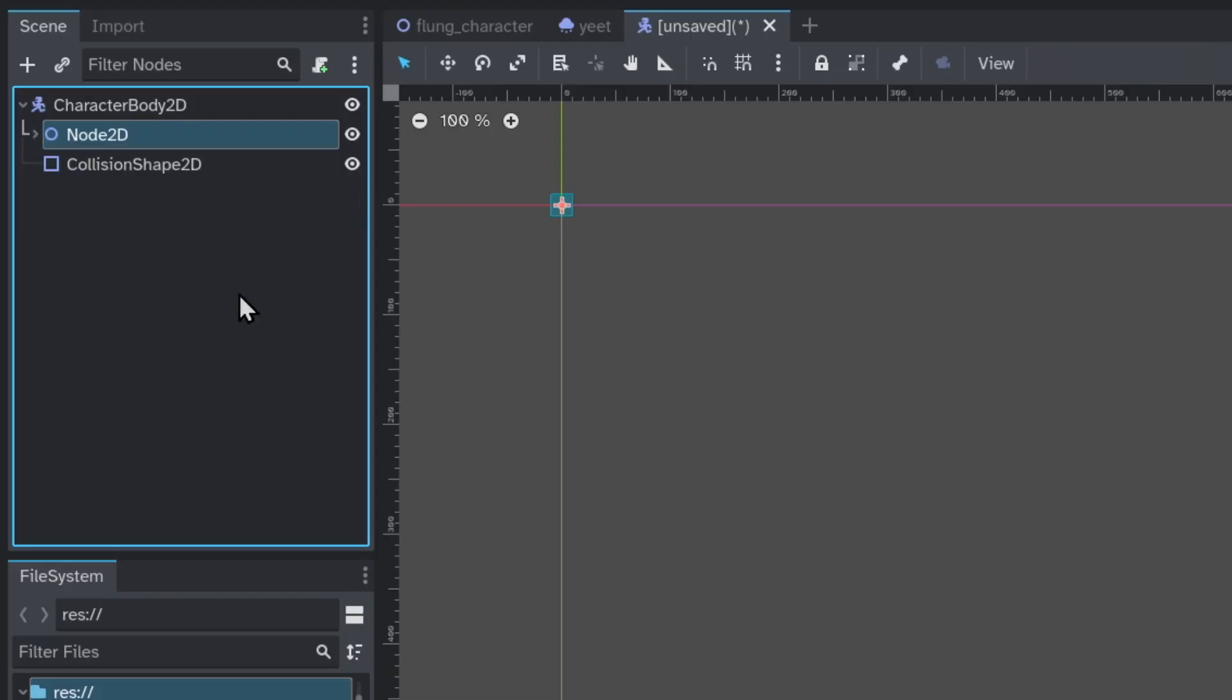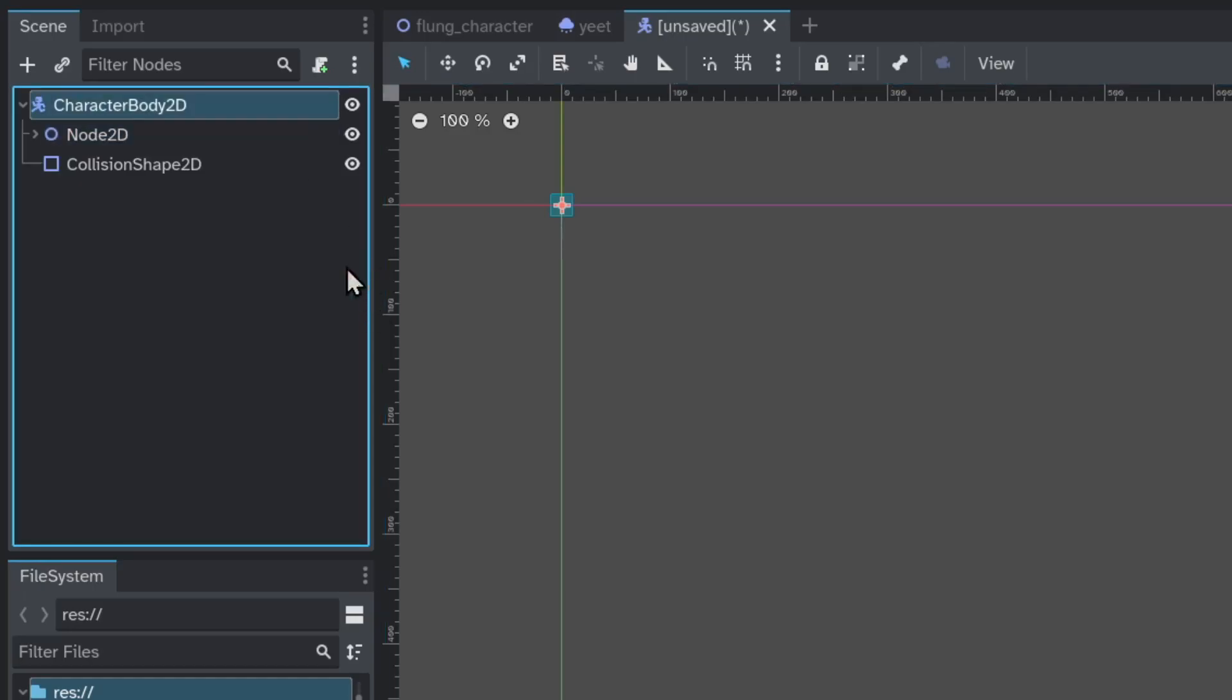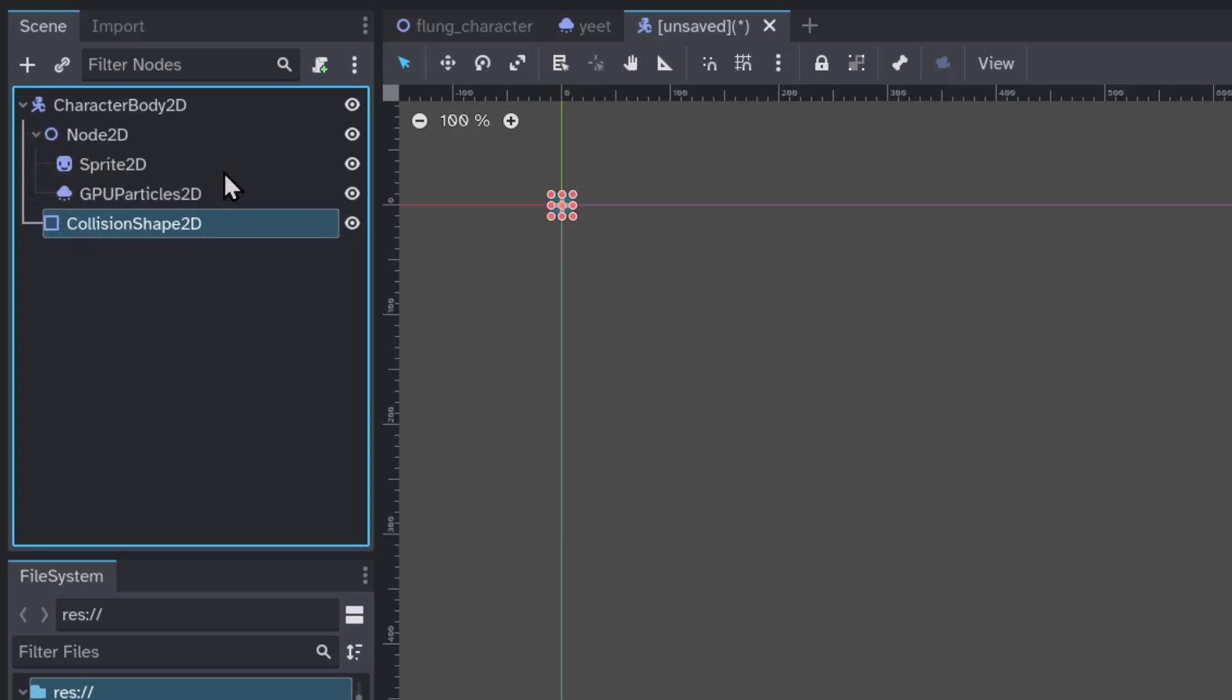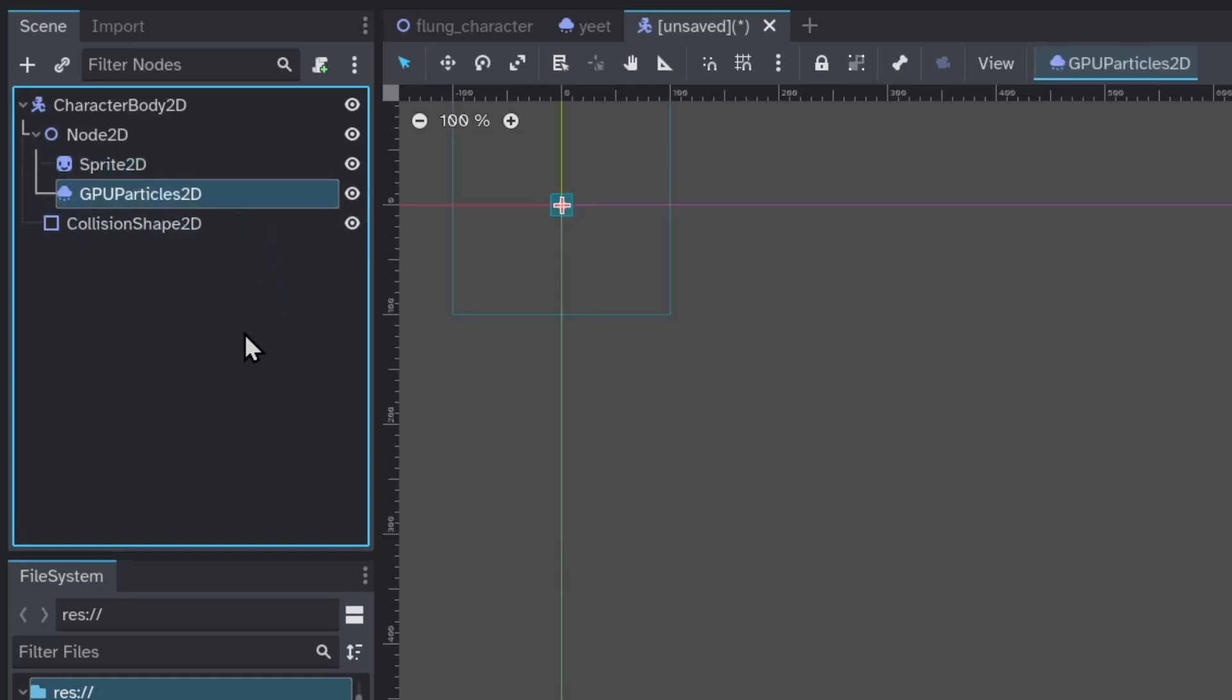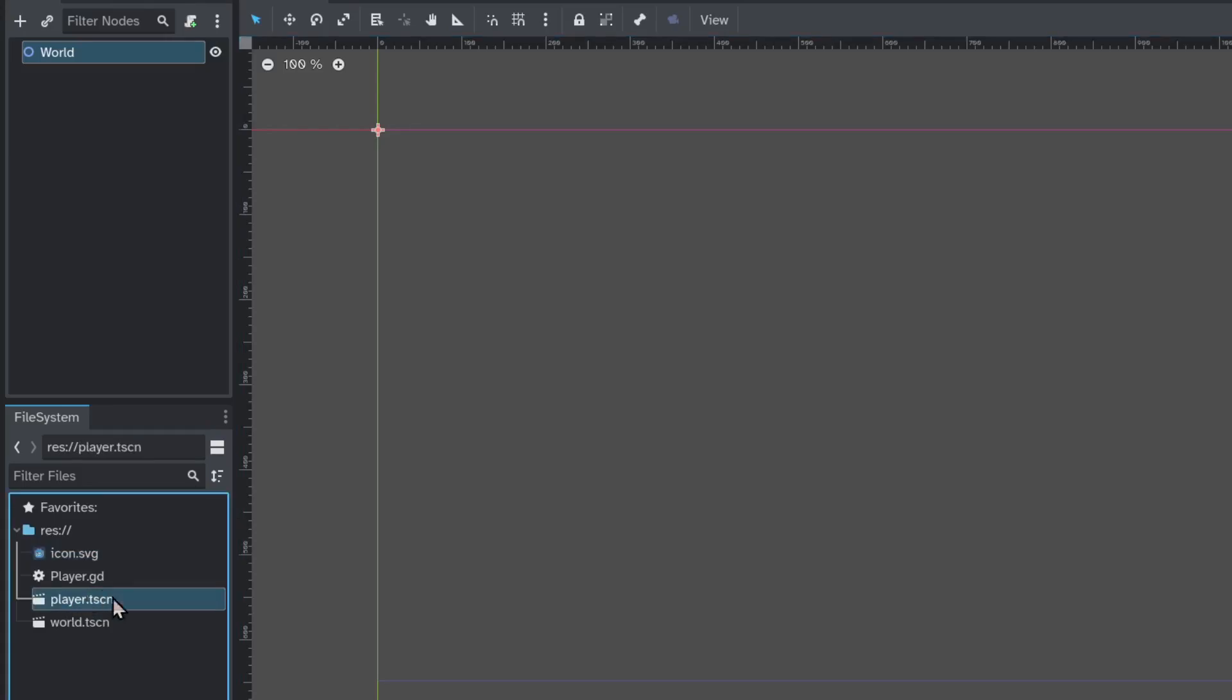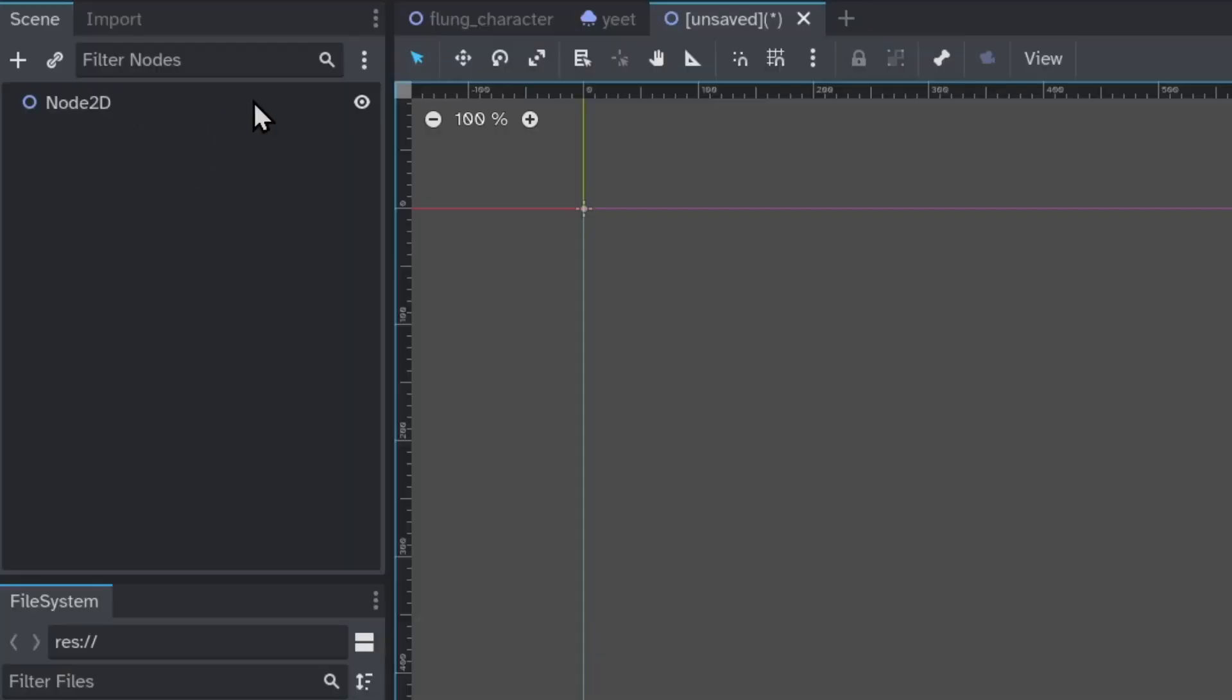This is similar to prefabs in Unity. For example, here I have a character body 2D, with a node 2D, and a collision shape 2D. The node 2D has its own children, sprite 2D, and protocols. I can save this as a .tscn file. When I drag it onto other scenes, it behaves just like every other node.